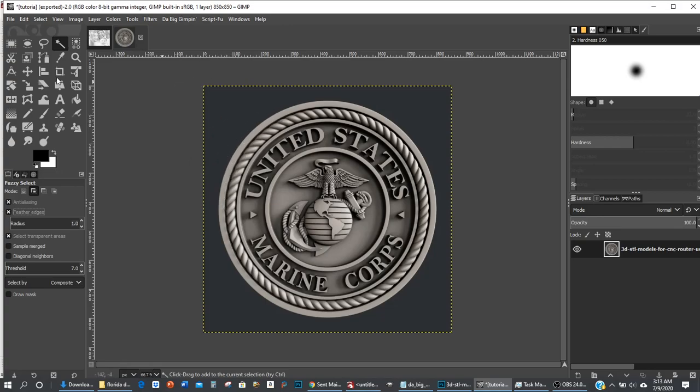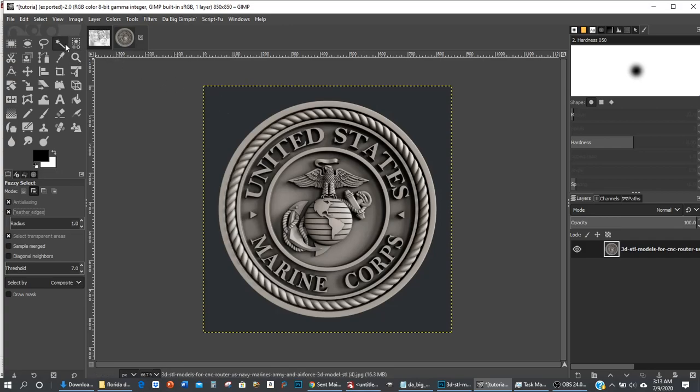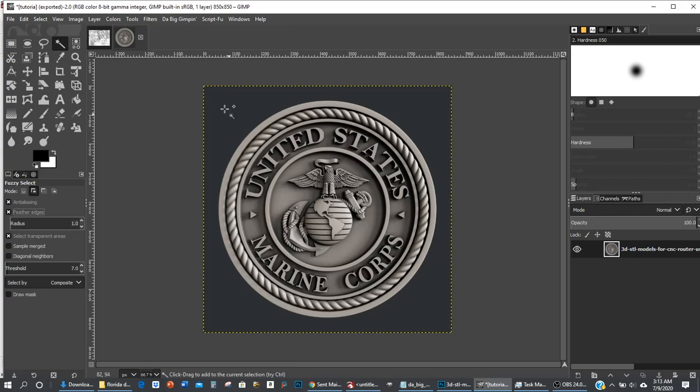Sometimes the fuzzy select tool doesn't work all that great. Sometimes I'll resort to using Photoshop to remove a background because I'm just better in Photoshop. There's also online tools that you guys can use to remove the background. It'll actually change it white or it'll save it as a PNG.